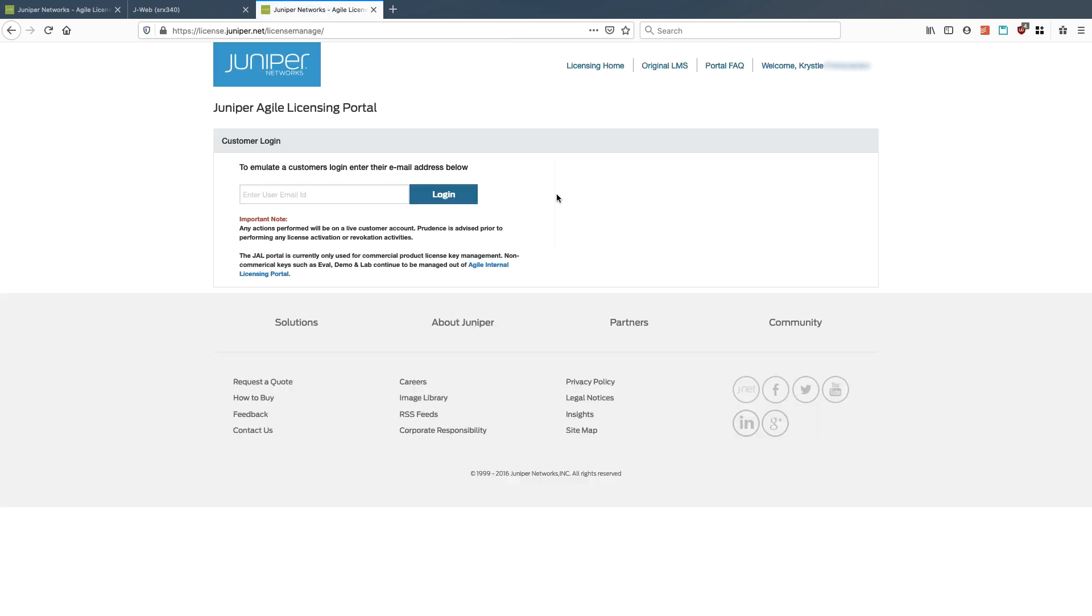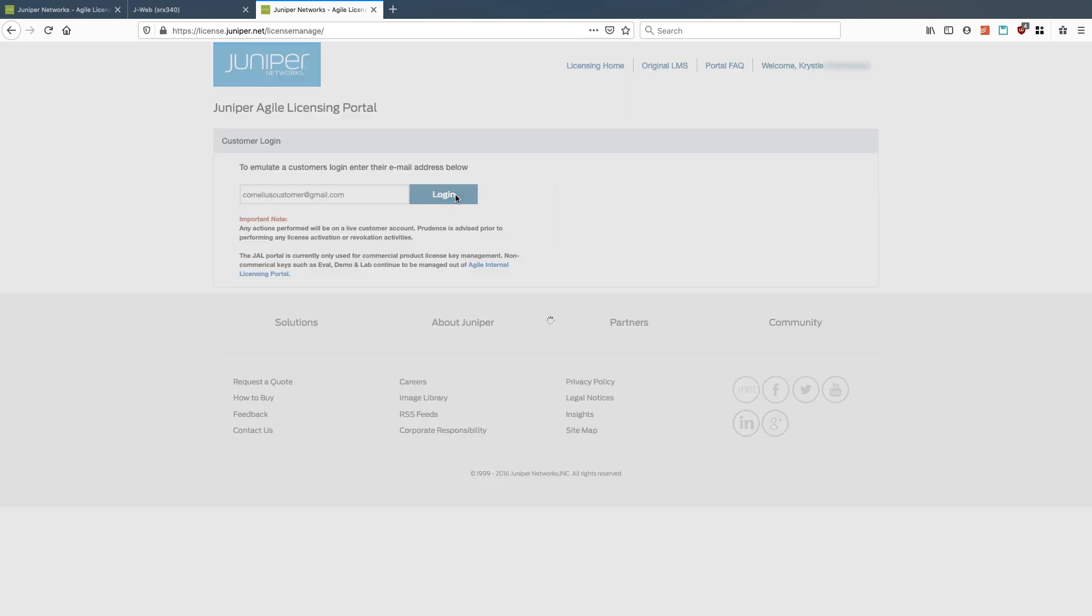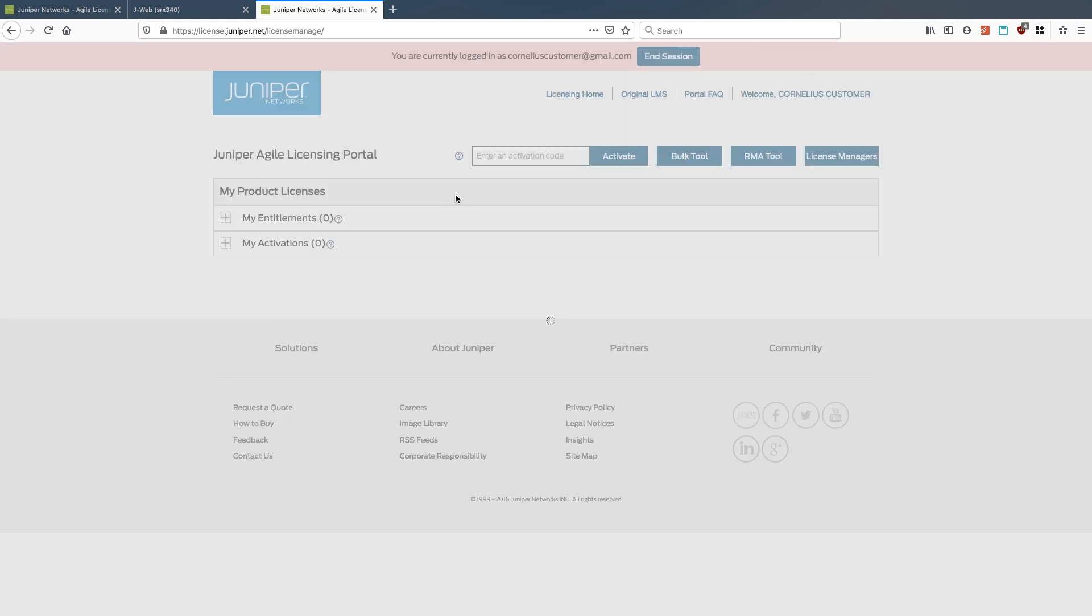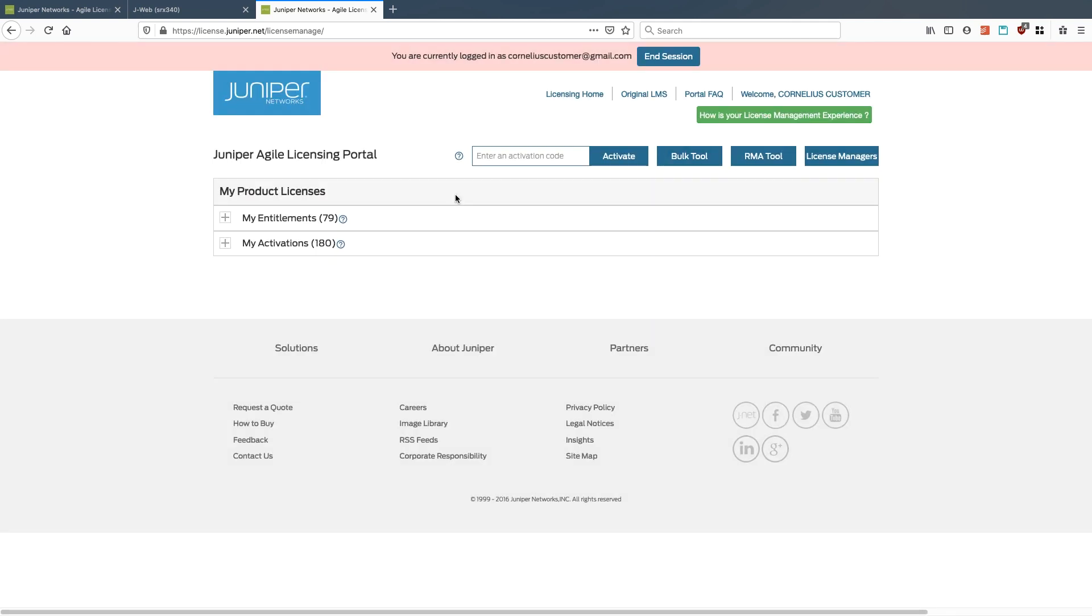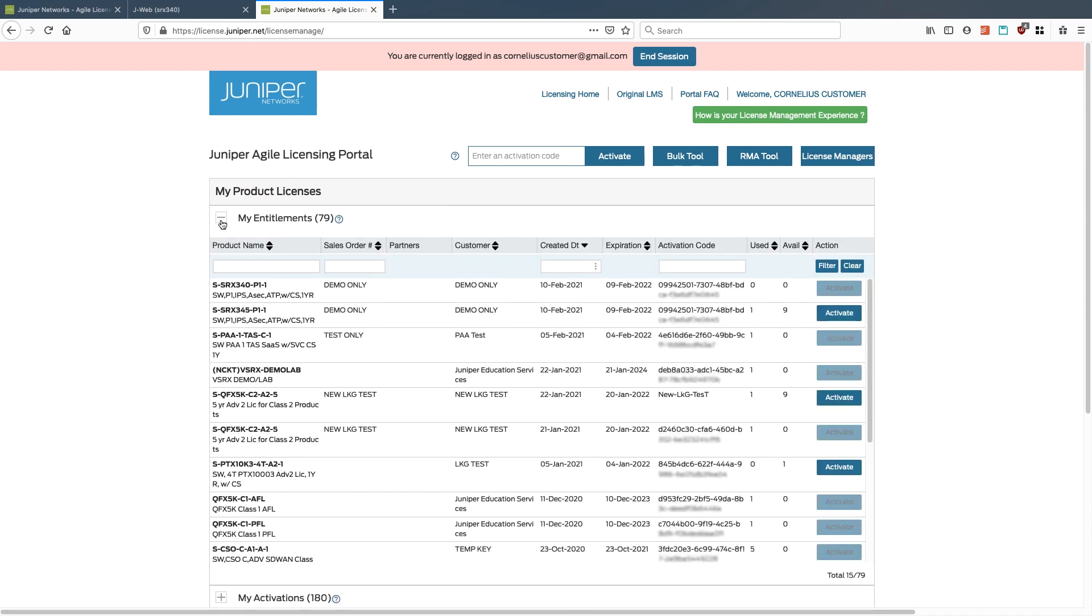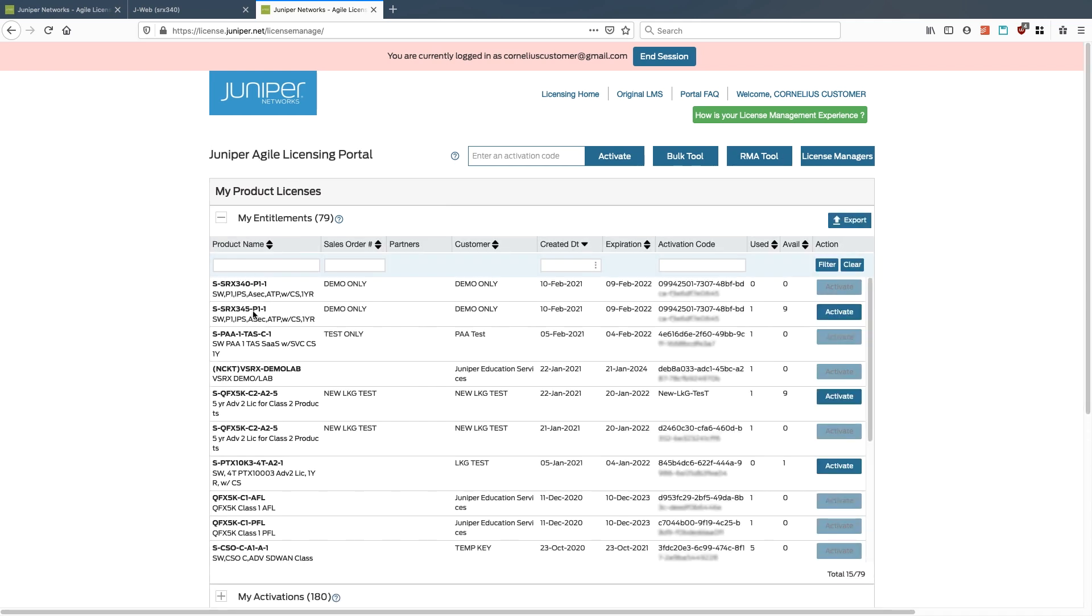From the Agile license portal, they can put in their email address, and here we're going to act as a customer named Cornelius Customer at gmail.com. So we will log in here as this temporary account, and you'll notice here under My Product License, My Entitlements, I'm looking for this P1 license for the SRX345.